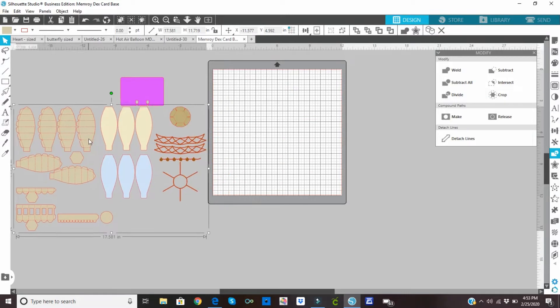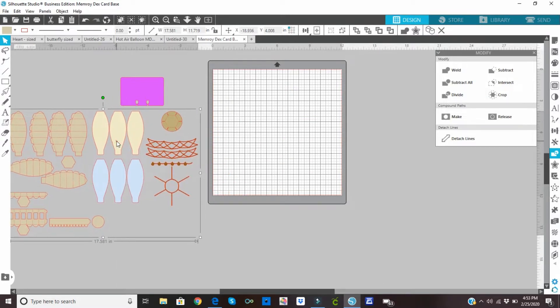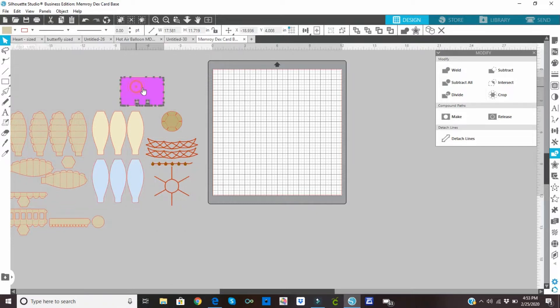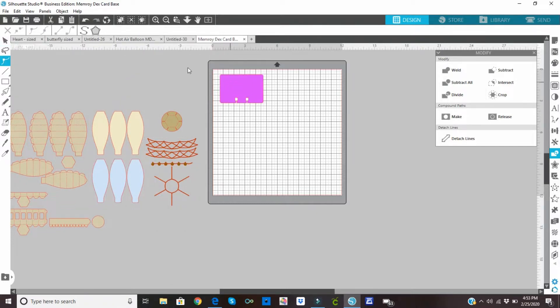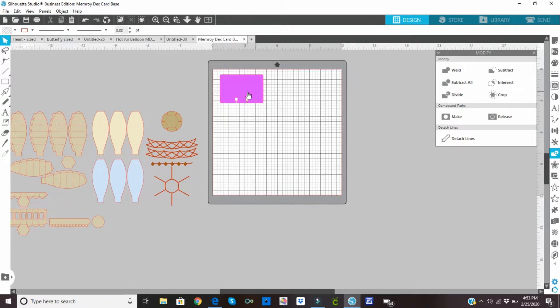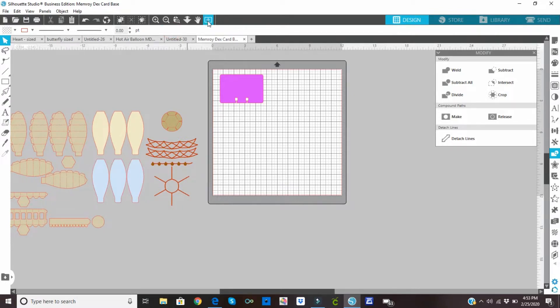So it will be in proportion. And I want to slide it over here to the left. And I'm going to ungroup this and move in my memory decks card base. I picked this. It was a free SVG file from Pinterest. I've had it for a long time and I'm not sure where I received it. But if you just look on Pinterest, there should be a free SVG file.